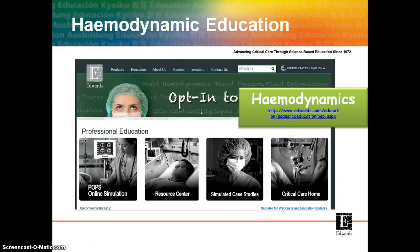So how do we actually opt-in to hemodynamics? You can log into the Edwards website and follow the links to a particular product, or you can go directly to our critical care education page using the provided link on the screen. There you will discover Edwards web-based educational packages and exciting new tools such as e-learnings, live simulations, clinical papers, firepoints, and reference text. Plus there are links to the Edwards YouTube videos, animations, and online webinars.